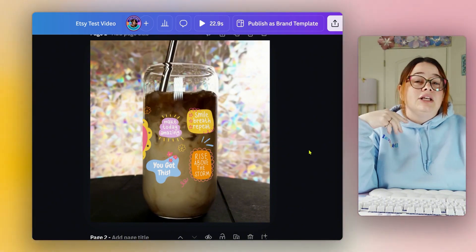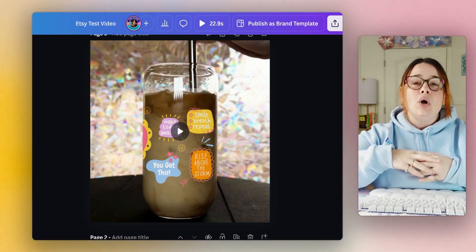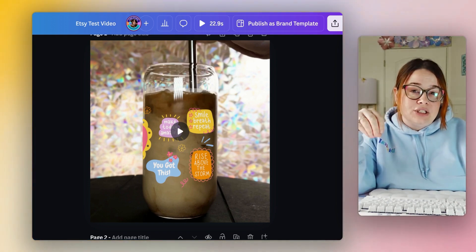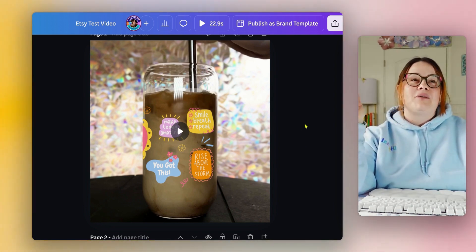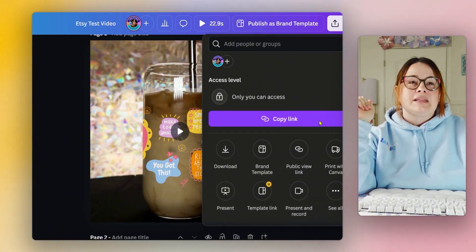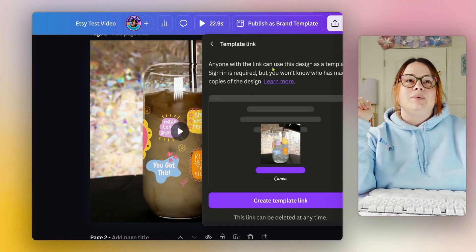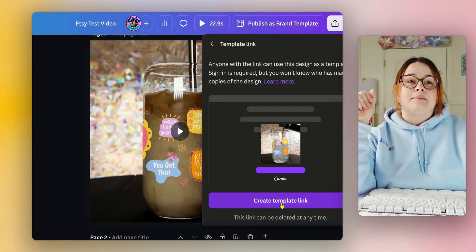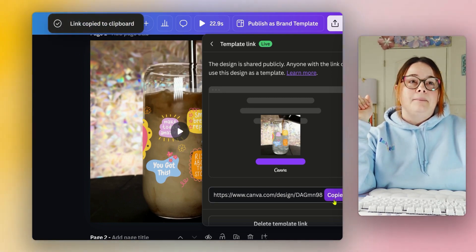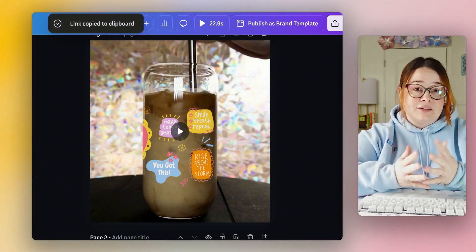If you want to create Canva video mock-up templates to sell or share, name the project appropriately, then go to Share and select Create a Template. Click where it says Template Link — anyone with the link can use this design as a template, though a sign-in is required. Copy that link, and this is essentially what I have in my shop preview for you guys.